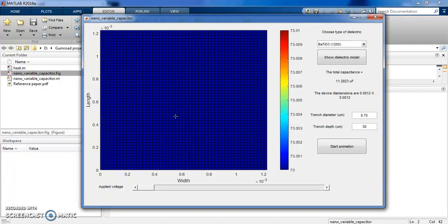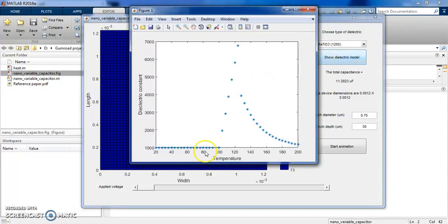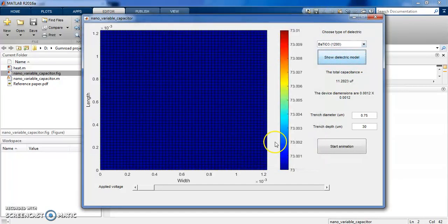We then combine this with the dielectric model of the material. Here you can see the experimental points of the dielectric constant versus temperature. We combine this with what we get from solving the 2D heat equation to get the total capacitance of the device. Here you can see the trench diameter — you can change this — and I am using the values from the reference paper. You can also increase the depth in the micrometer scale.